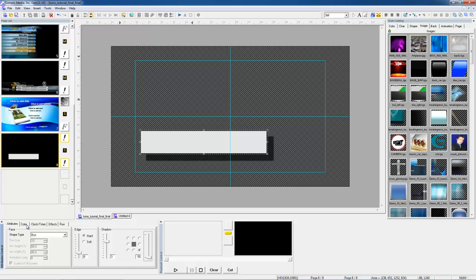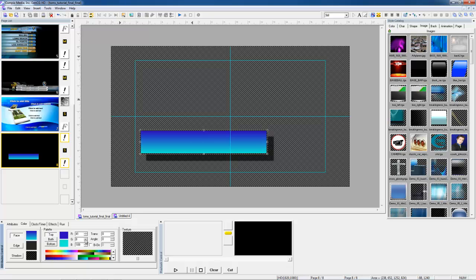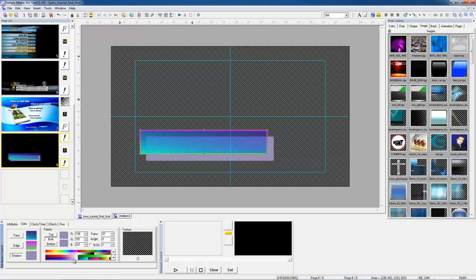Here we have our Color tab. This is where you'll be able to adjust the face color of your shape or text, and you can also blend colors together by selecting the top or the bottom. To the right we have our Transparency and Angle tabs, where you can click and drag in the box to adjust, like so. Our Angle tab will allow you to change the direction in which your colors blend. Not only will you be able to adjust all of these for your face, but you'll also be able to adjust these for your edge and your shadow.